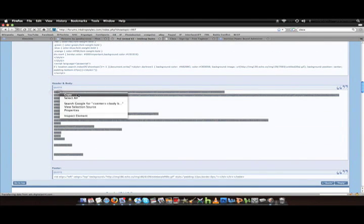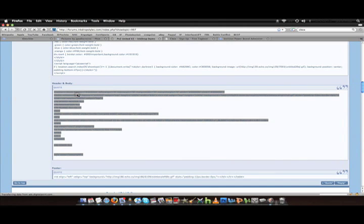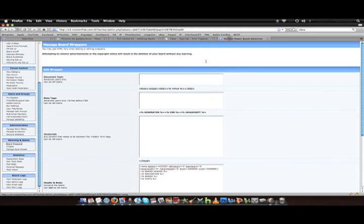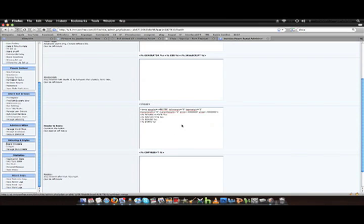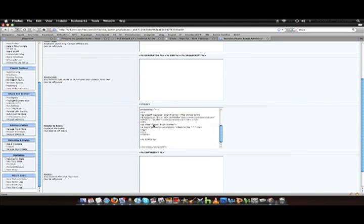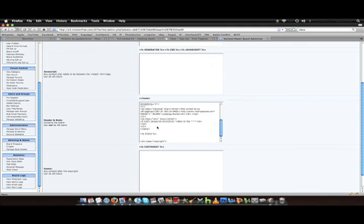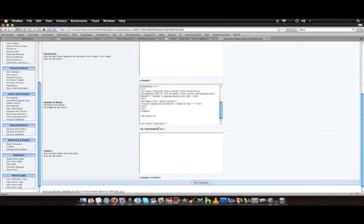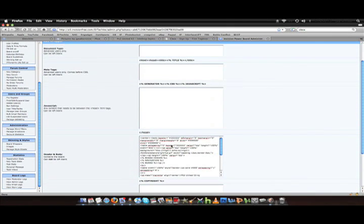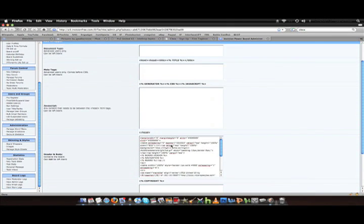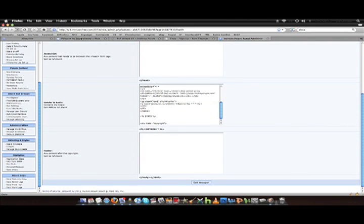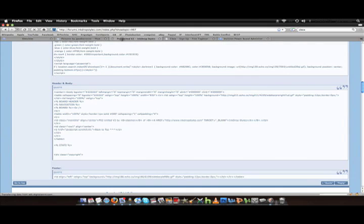The header, you need to copy and paste in the header and body under the header and body. The footer you also need to copy. I think, yeah you do. Where's it at? There it is.